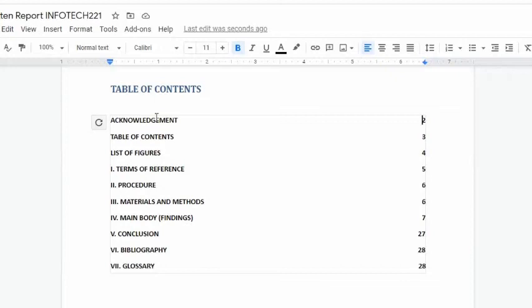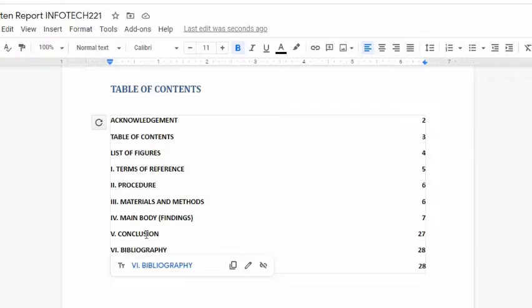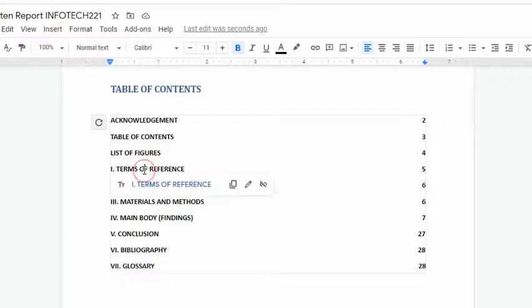As we can see, the table of contents now has the heading names and its page number. It is also linked to their respective sections.